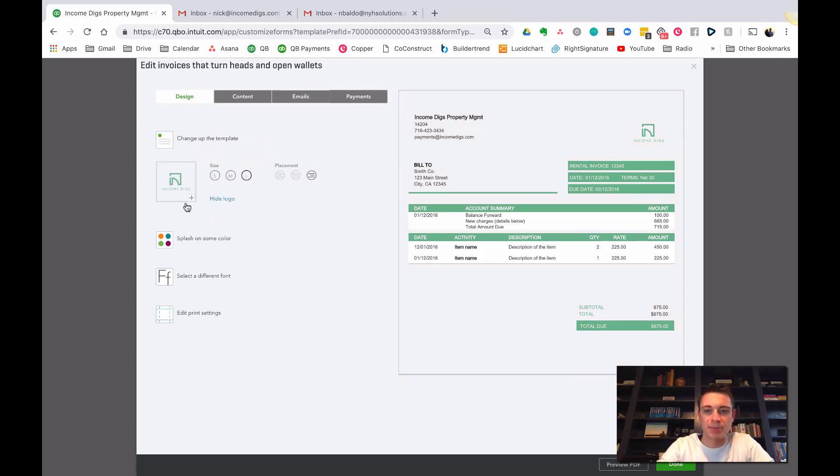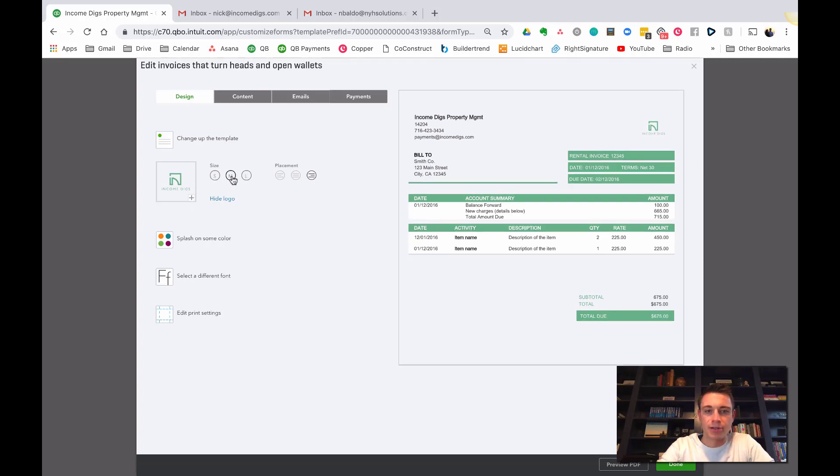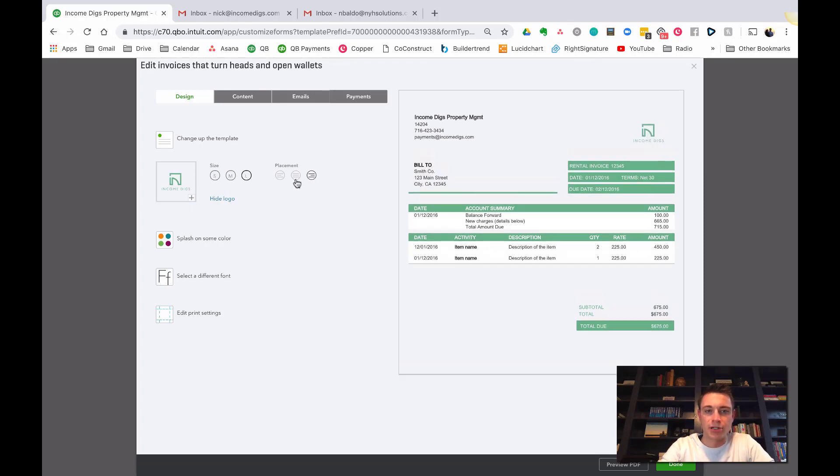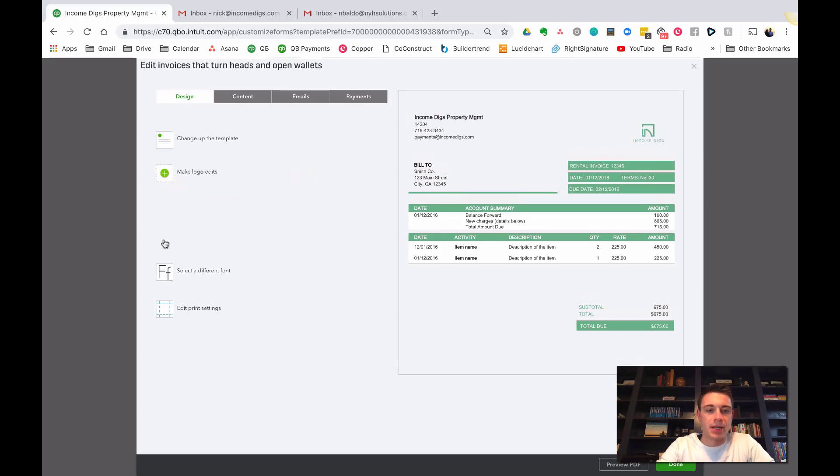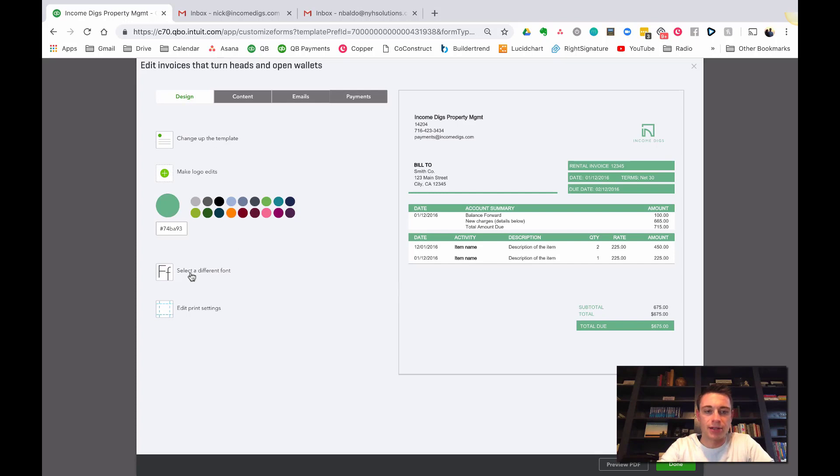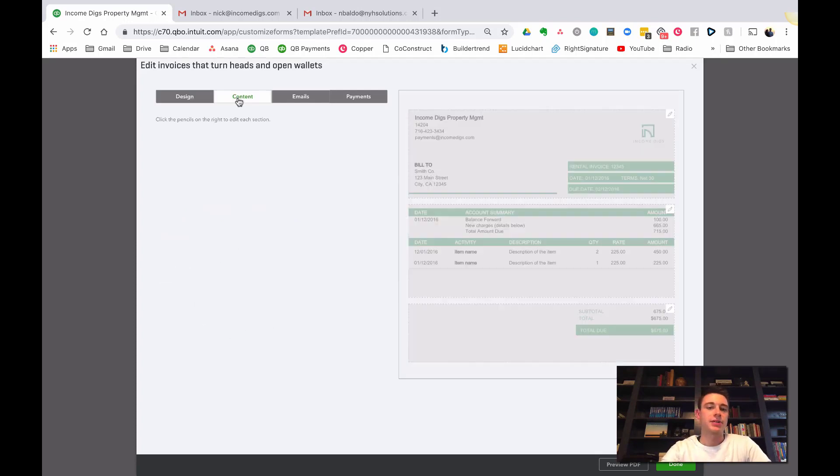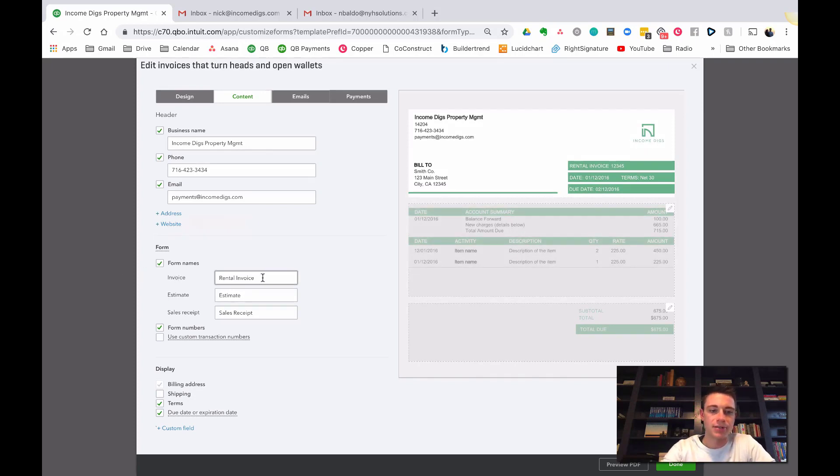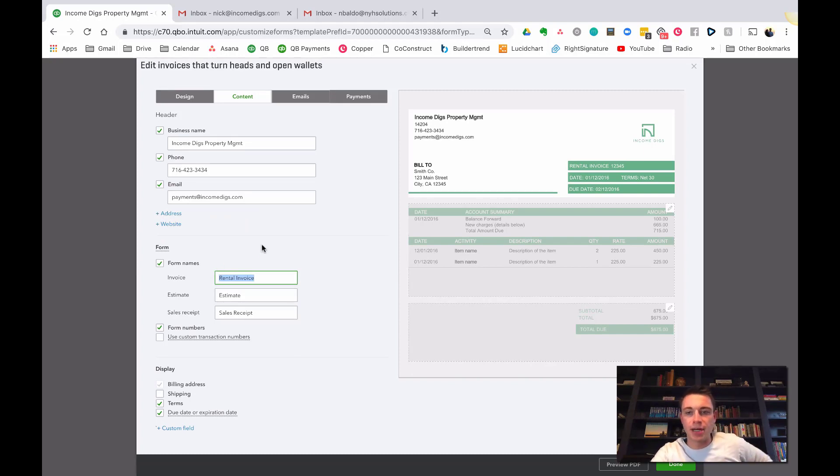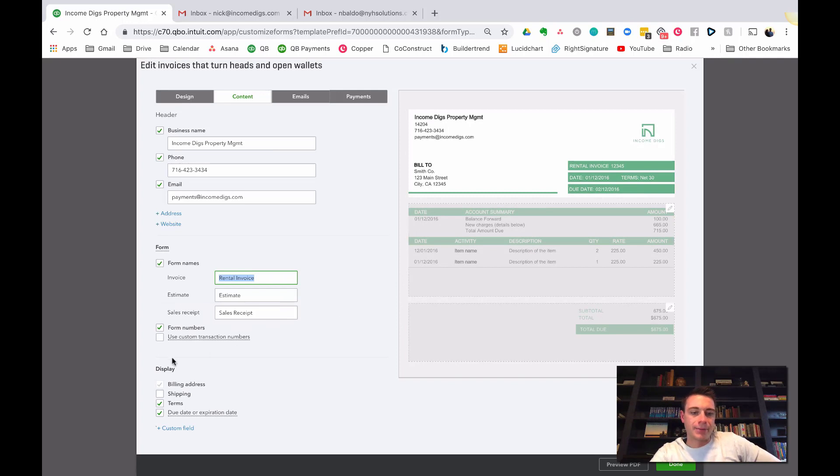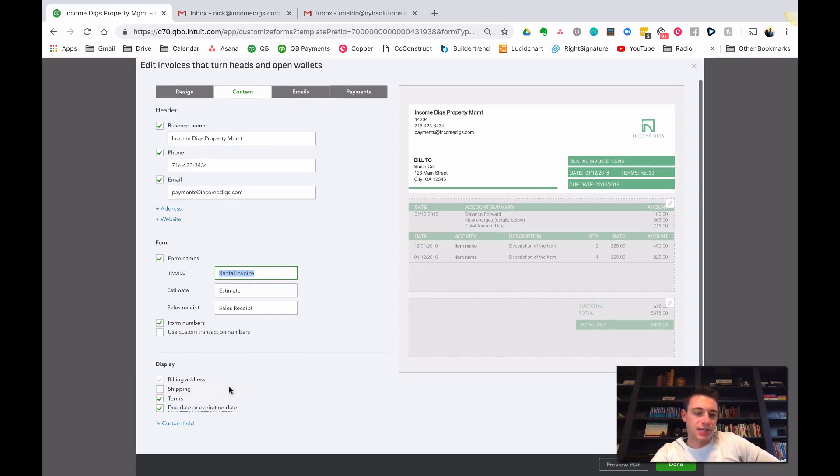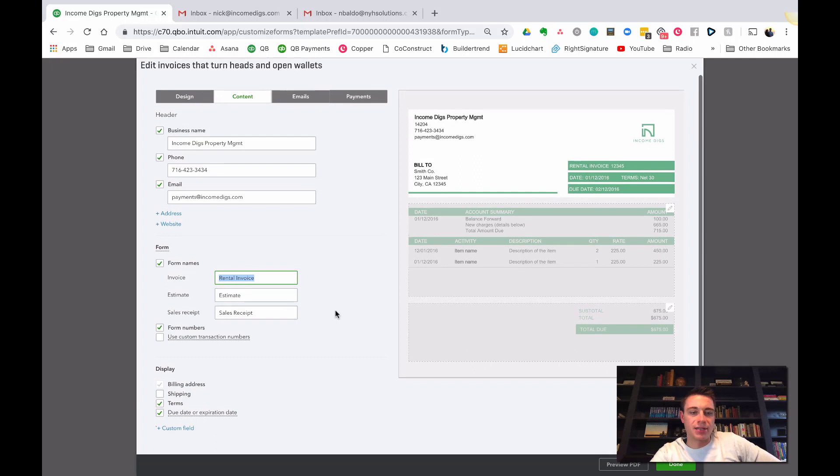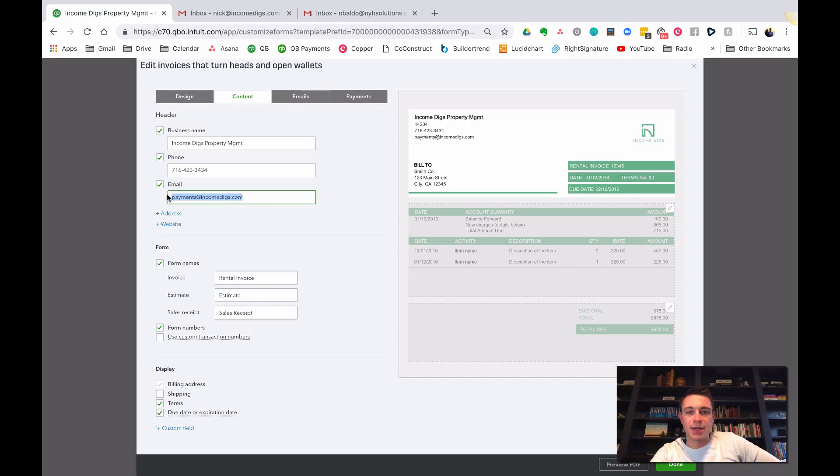Here we have the design. You can change your template. There's a whole bunch that you can pick from: modern, fresh, bold, whatever. It doesn't really matter. Make sure to update your logo - small, medium, or large and where it should go. Splash some color. I grabbed my Income Digs color. If you have a custom color you can throw that in there. You can do a font, all that stuff. What else is included? What content do you have? You can click the pencil and then edit what all shows up.